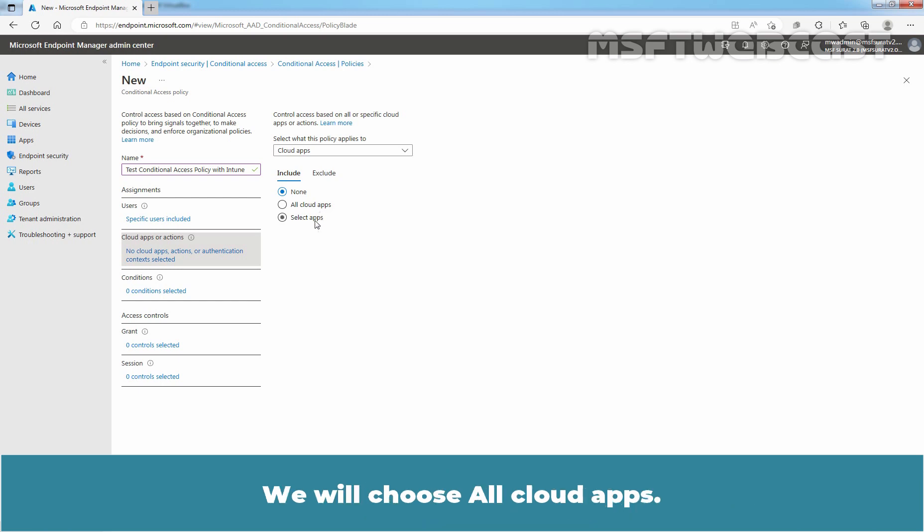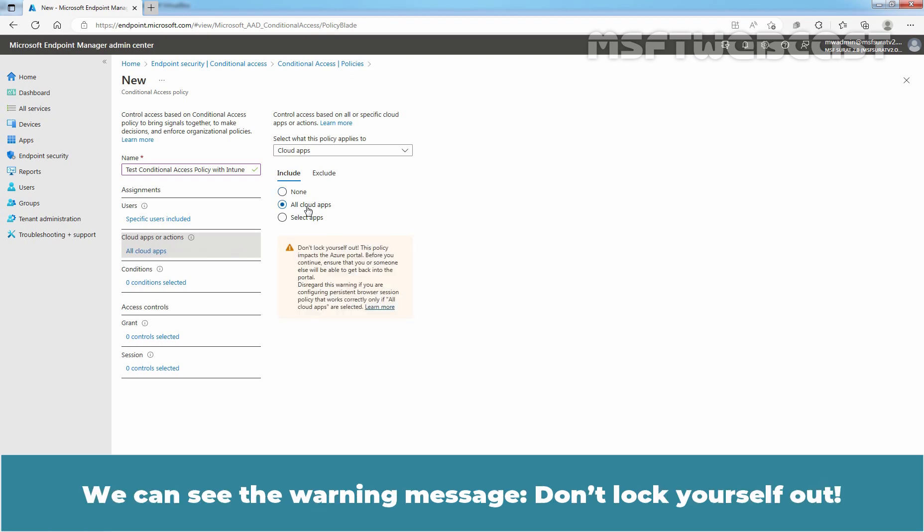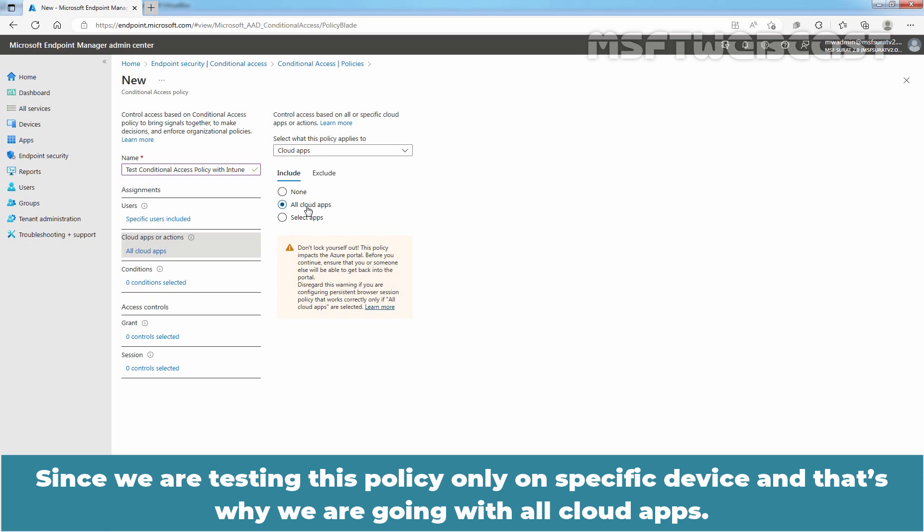We will choose All Cloud Apps. We can see the warning message, don't lock yourself out. Since we are testing this policy only on specific device, that's why we are going with All Cloud Apps.